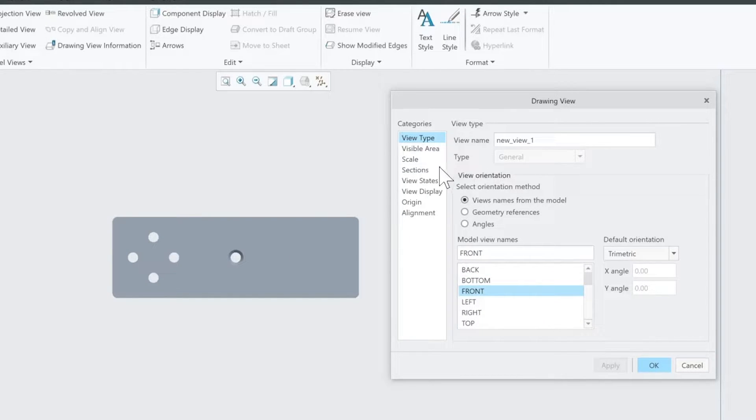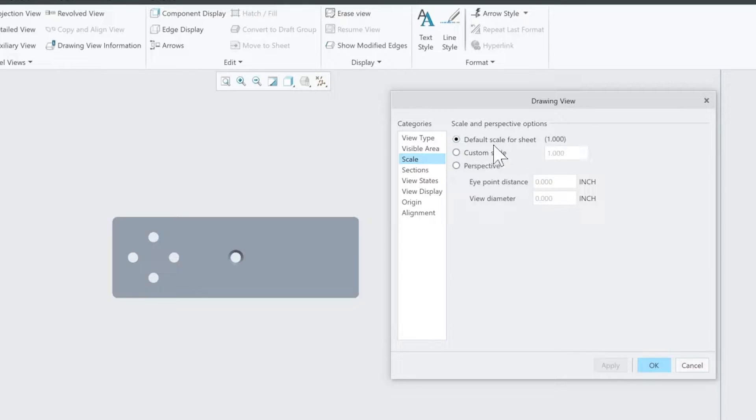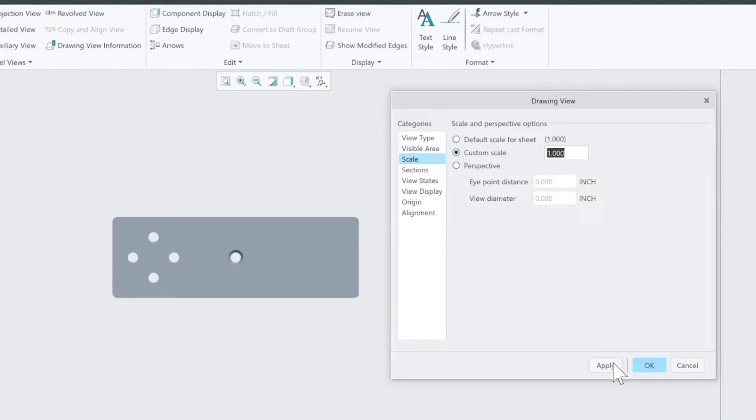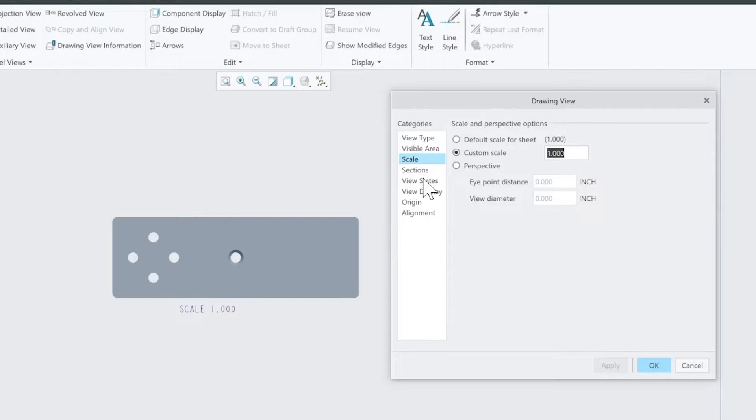From there, the next thing we are going to need to do is go to Scale. And you want to make sure the scale is one here. If it is not one, you can select Custom Scale, type in one and hit Apply. All that does is it makes sure that if your part is two inches by six inches, it's exporting a two inch by six inch part. So it's very important that that is set to one.